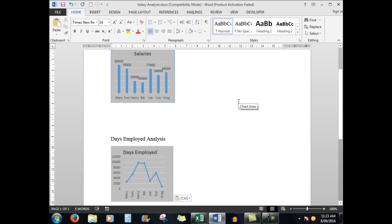And there we are. So now I can see the salaries and the days employed analysis and it was all done through the correct linking of the pasting situation into Word. So hopefully you would find this handy in an office situation or perhaps where you need to print out any chart that you might have created in Microsoft Excel.